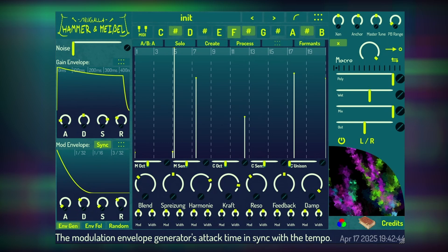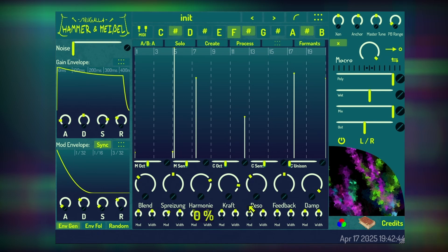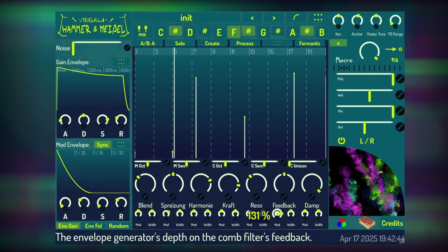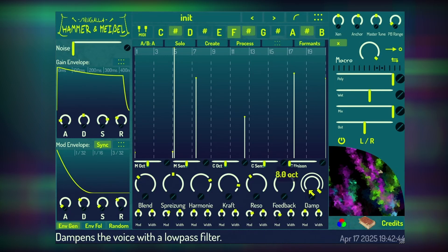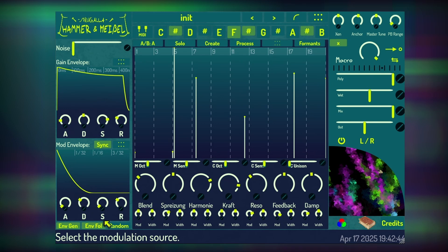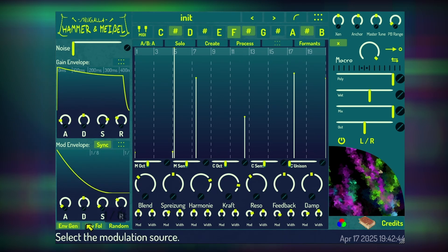The mod envelope synthesizes one of three modulators. You can choose between a tempo-synced ADSR envelope generator, an envelope follower, or a pink noise randomizer.